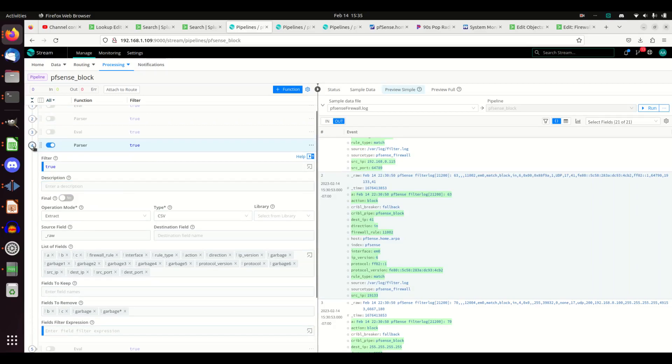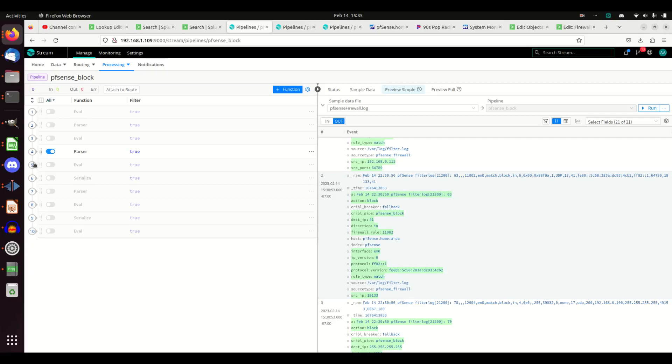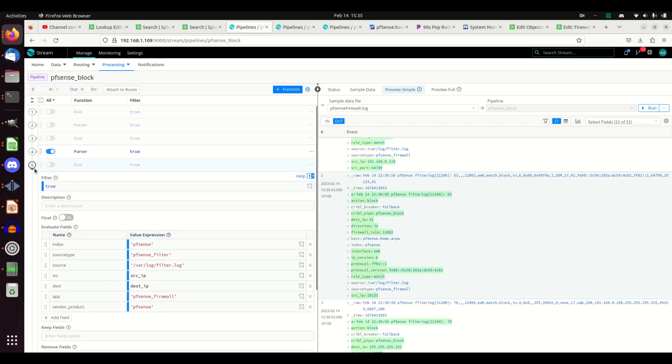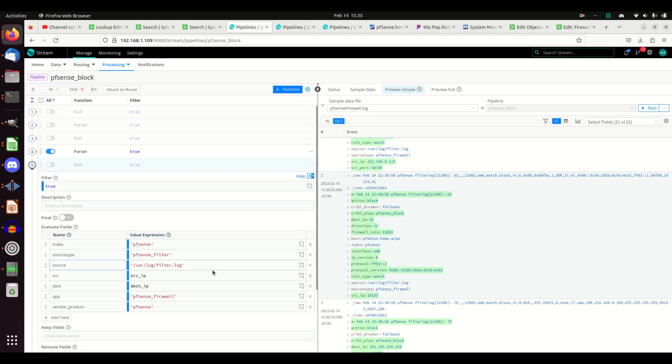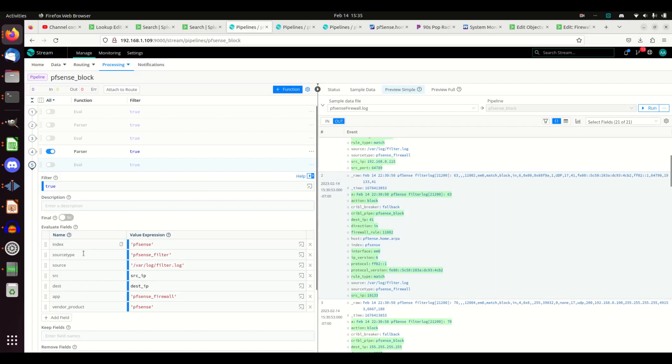Now if we go look at our eval, I needed - I have an index here, a source type, source. Those aren't necessary, but I want to get these back to - I put them in there so I'm in control, but you don't need to have them in there.